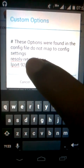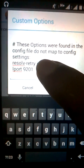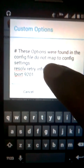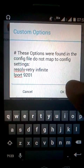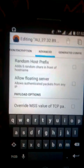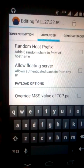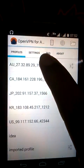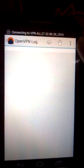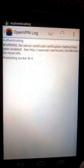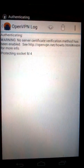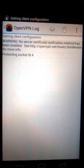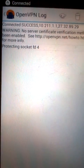Write 'input 9201 input 9201' — that's it. Click OK, then go back and connect.